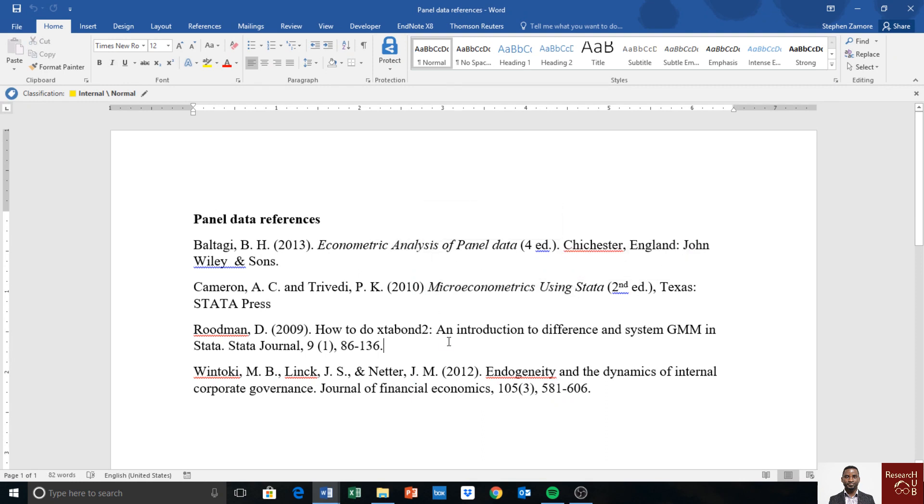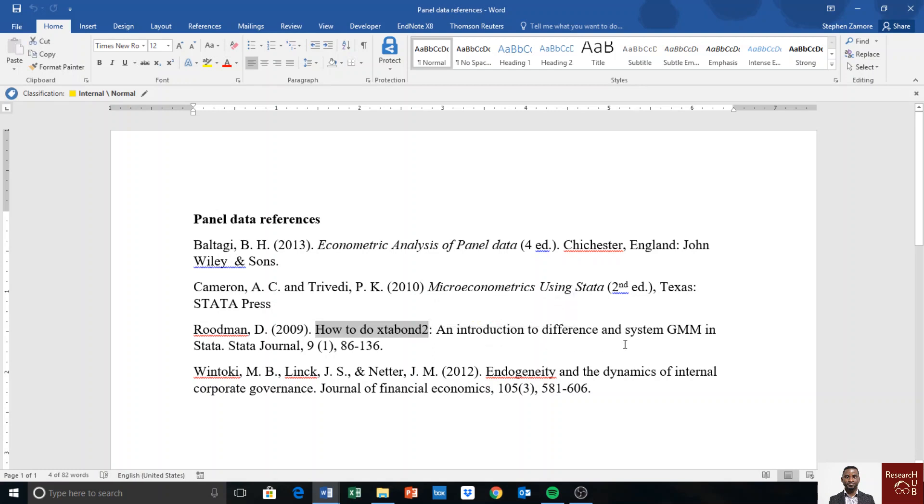If you are dealing with dynamic panels, the last two references are relevant: How to Do xtabond2: An Introduction to Difference and System GMM in Stata, and the last reference is also about GMM—Endogeneity and the Dynamics of Internal Corporate Governance by Wintoki et al. You can follow this article; it's very useful when it comes to dynamic panel.